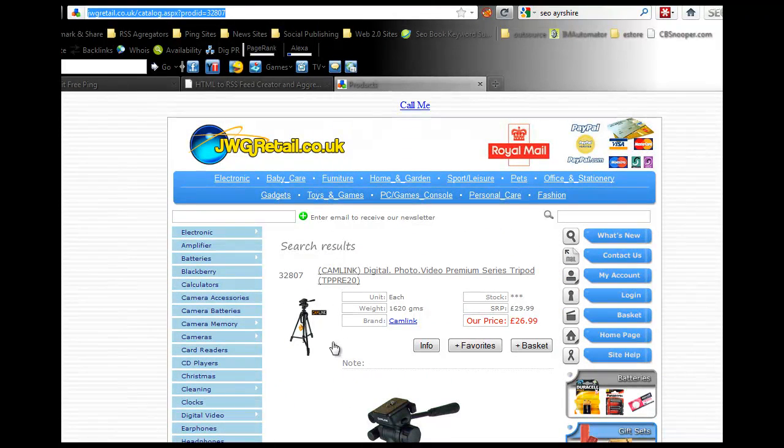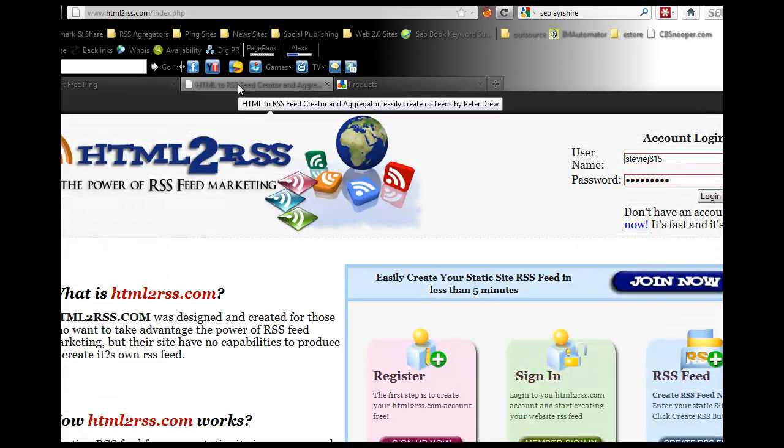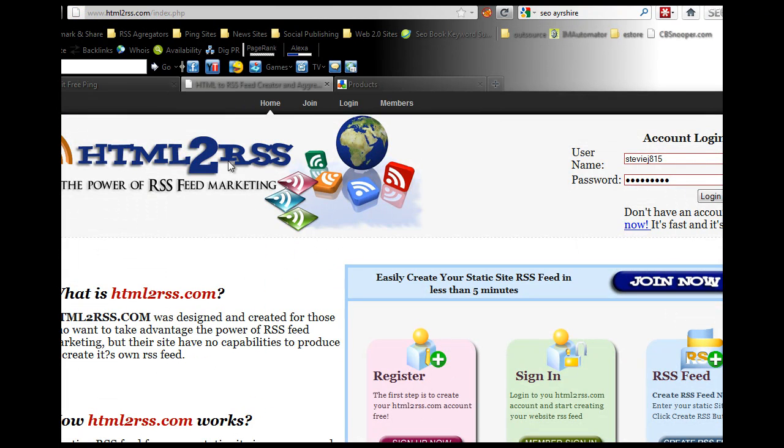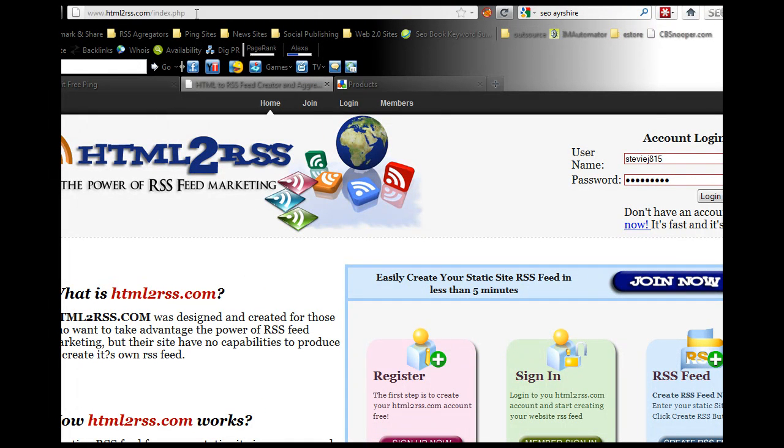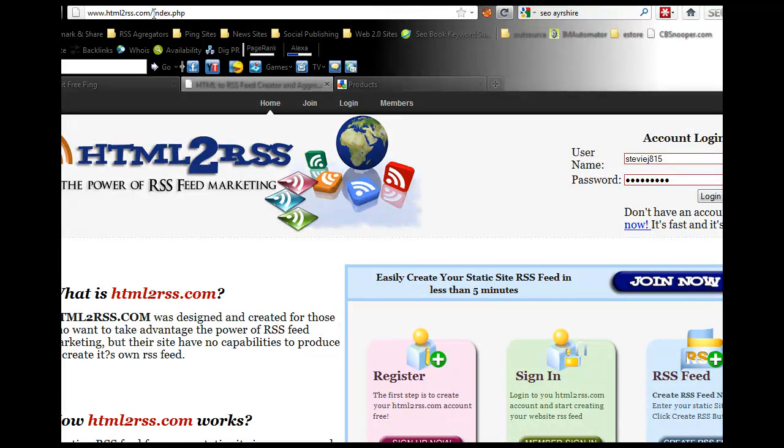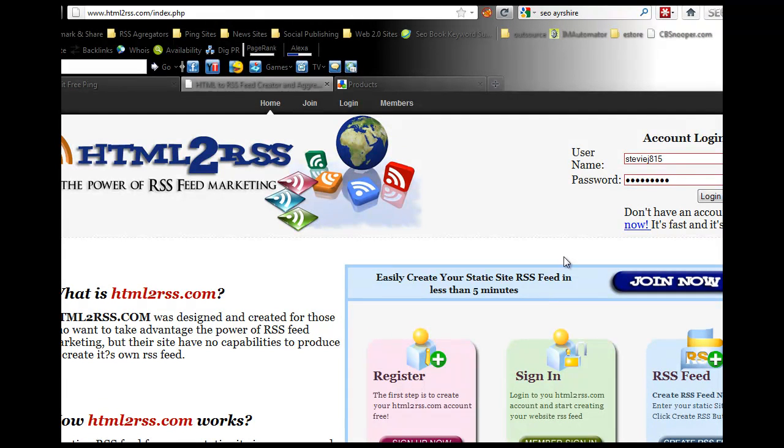What you want to do is go through and do half a dozen links. Then you want to come to a site called HTML to RSS. That's HTML to the number 2 RSS dot com.